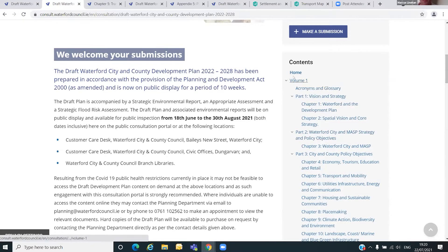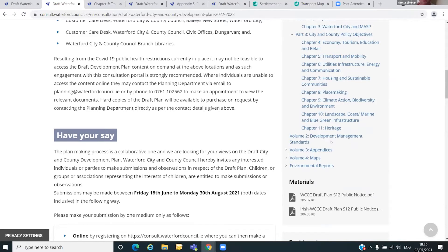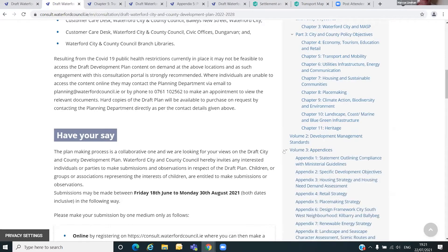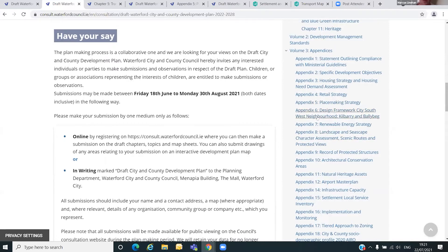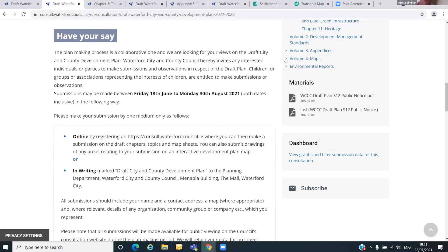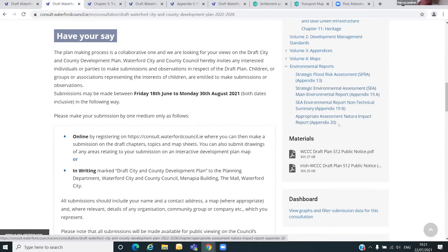On the right-hand side you'll see the plan itself in downloadable format, broken up into smaller sections to make it easier. The plan itself is in four volumes: Volume one is in three parts with all the relevant chapters; Volume two contains the development management standards — essentially the rulebook with which we assess planning applications; Volume three shows a list of appendices — anything like a placemaking strategy or a retail strategy can be clicked on and downloaded; and Volume four is our maps. We also have environmental reports including a strategic flood risk assessment, our strategic environmental assessment (SEA), and our appropriate assessment document.